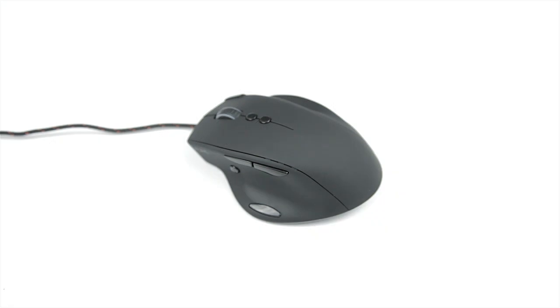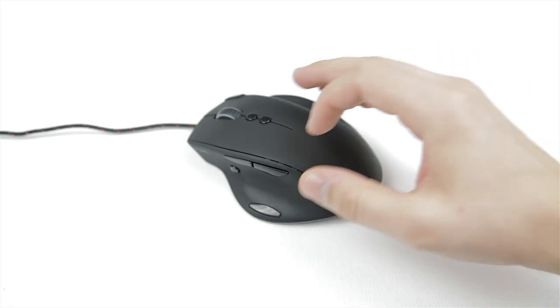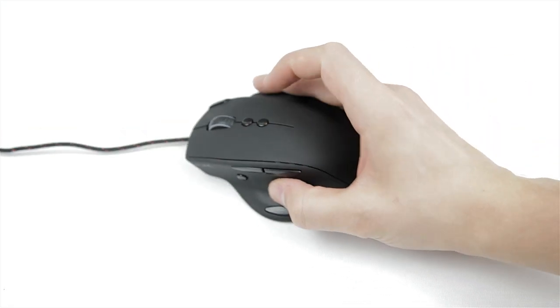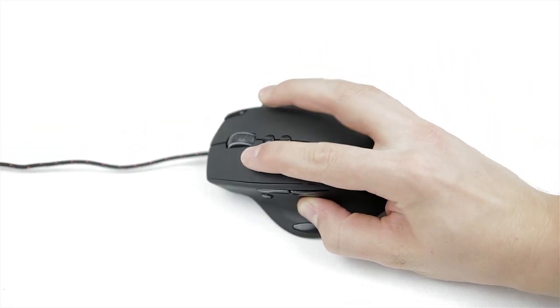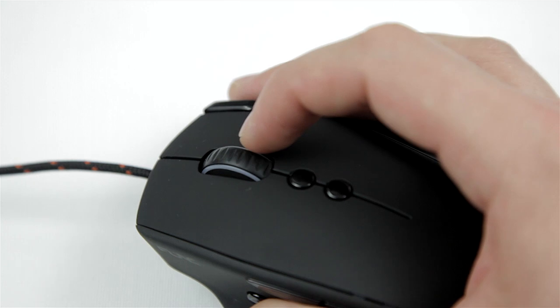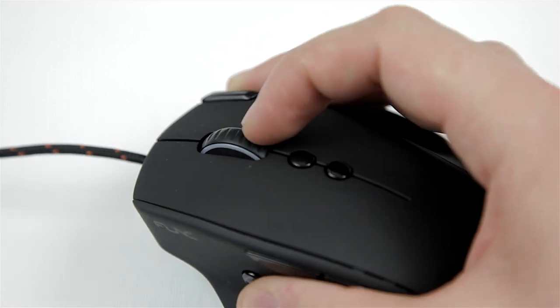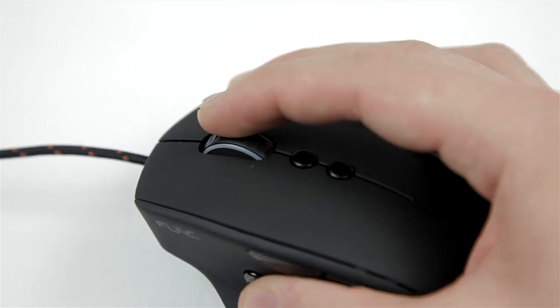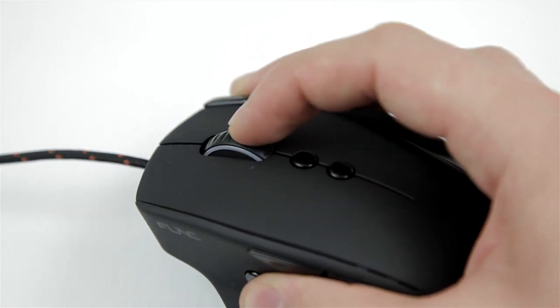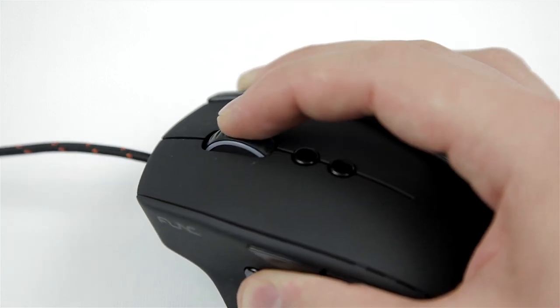In total we have 10 buttons so starting off with your left and right click, a very solid scroll wheel with excellent feedback, zero play and a great textured surface.